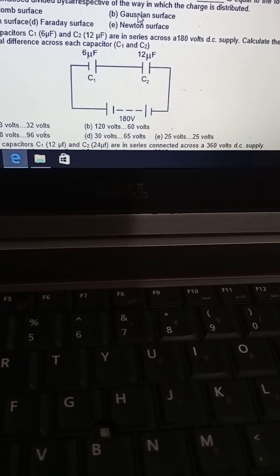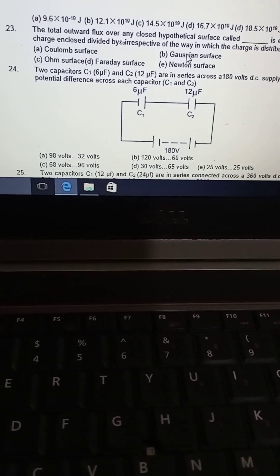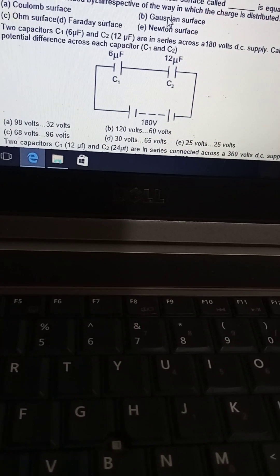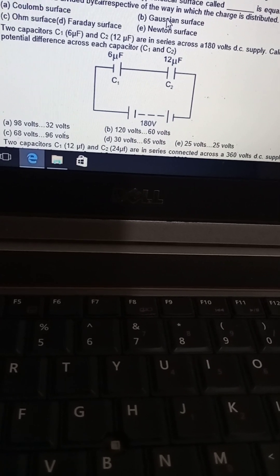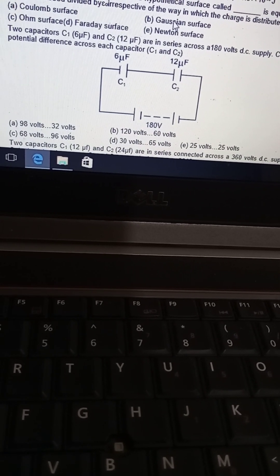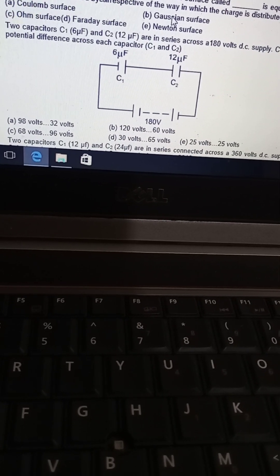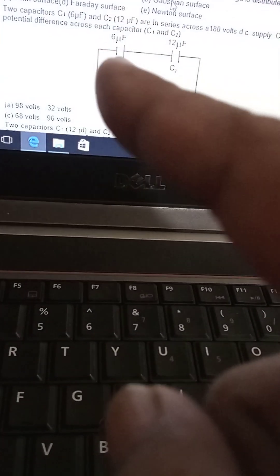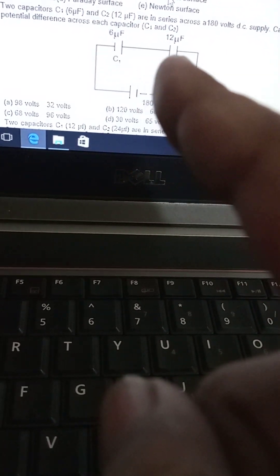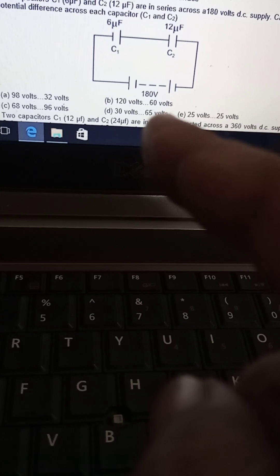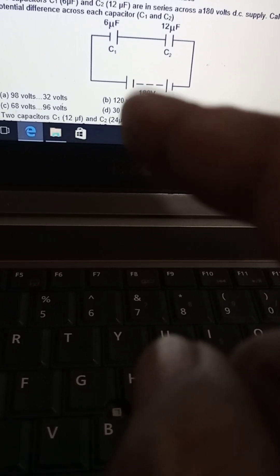There are capacitors of 6 and 12 microfarad with a total of 180 volts. Calculate the potential difference across each. The options include 180 and 180, 120 and 160. The ratio of capacitances is 12 to 6, which is 2 to 1. Therefore, the voltage ratio is also 2 to 1, making the answer option B.